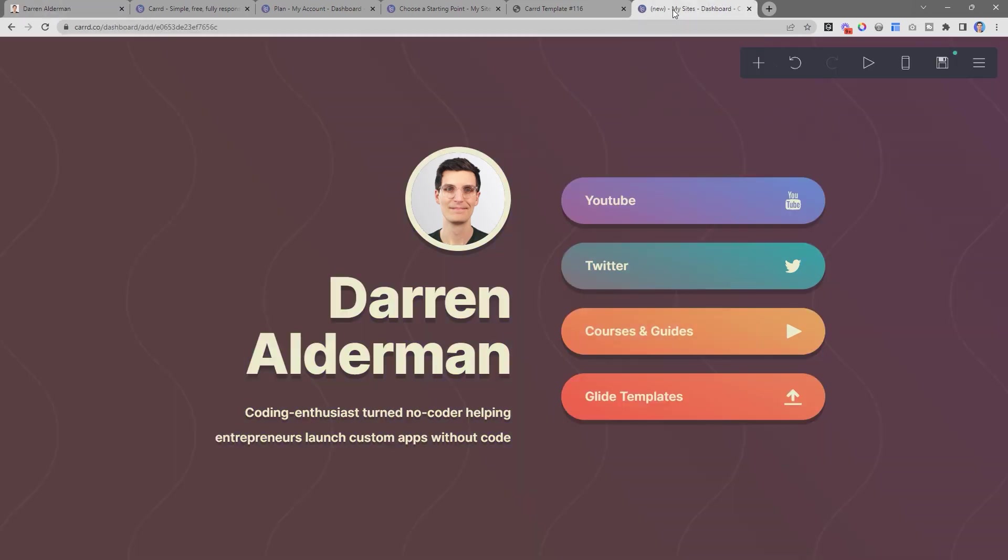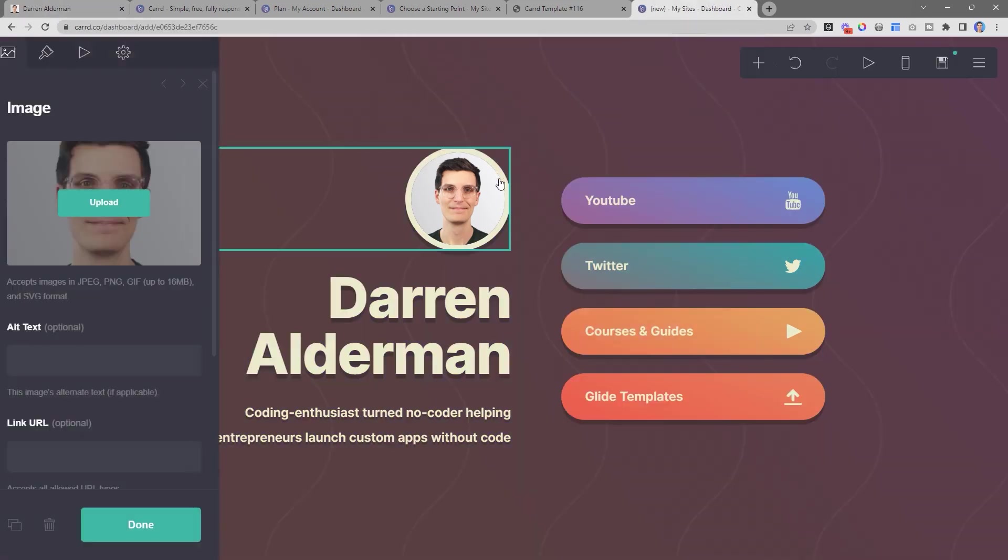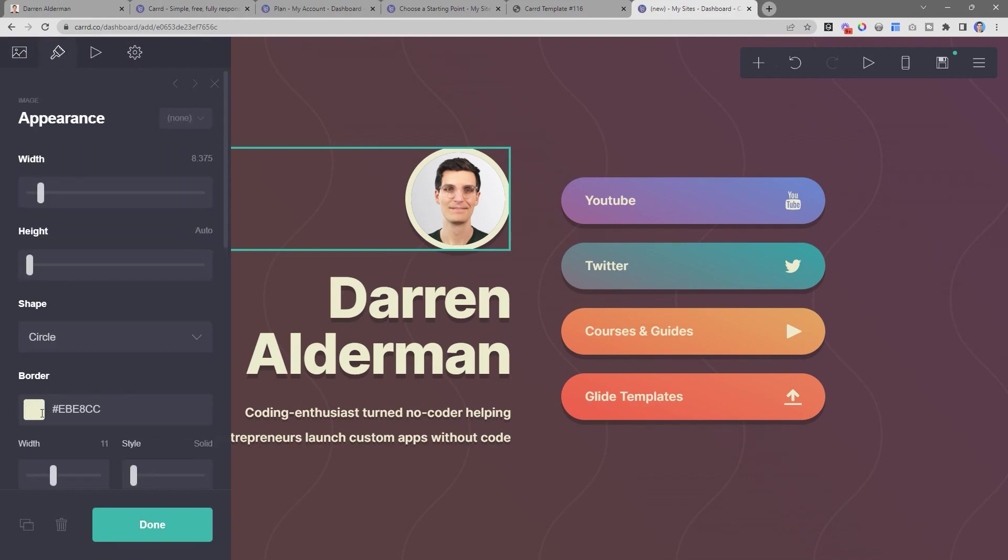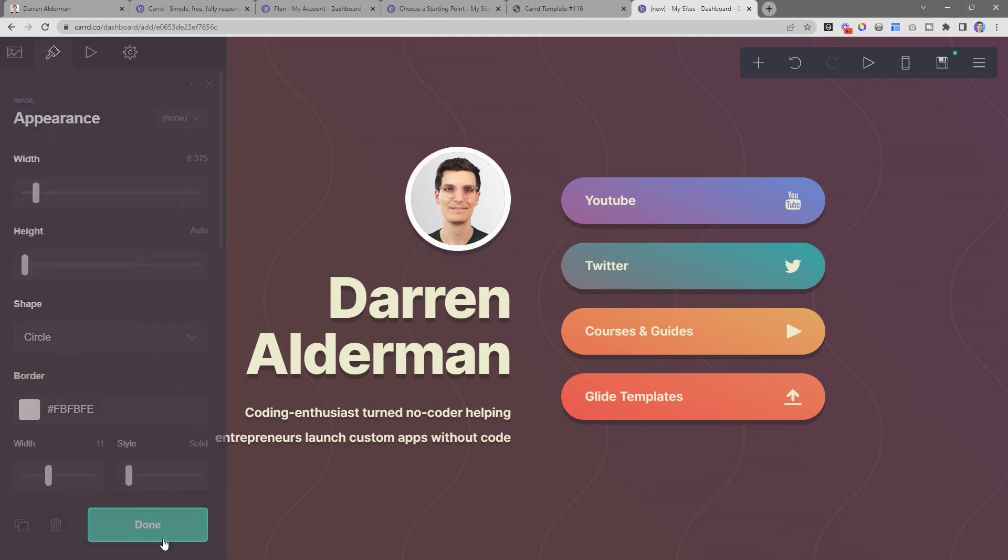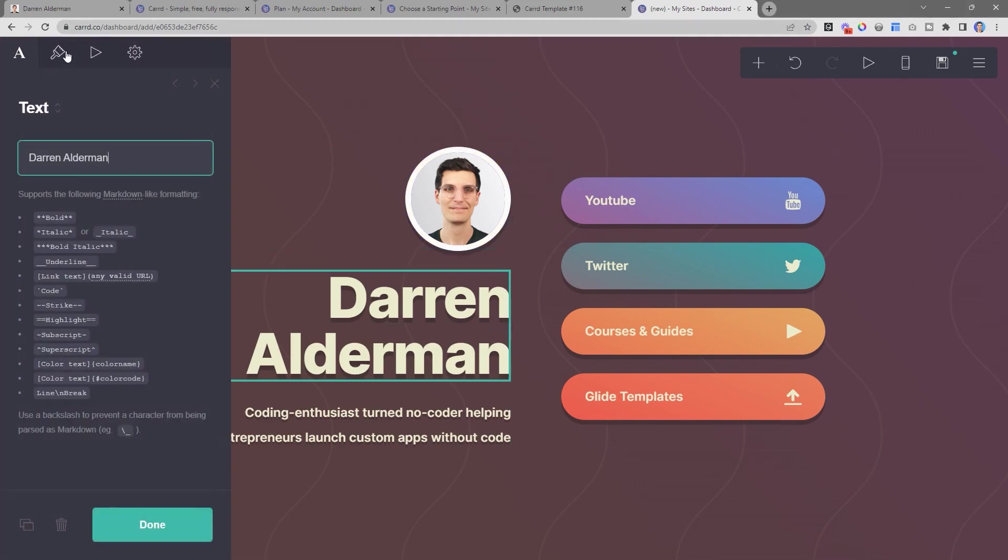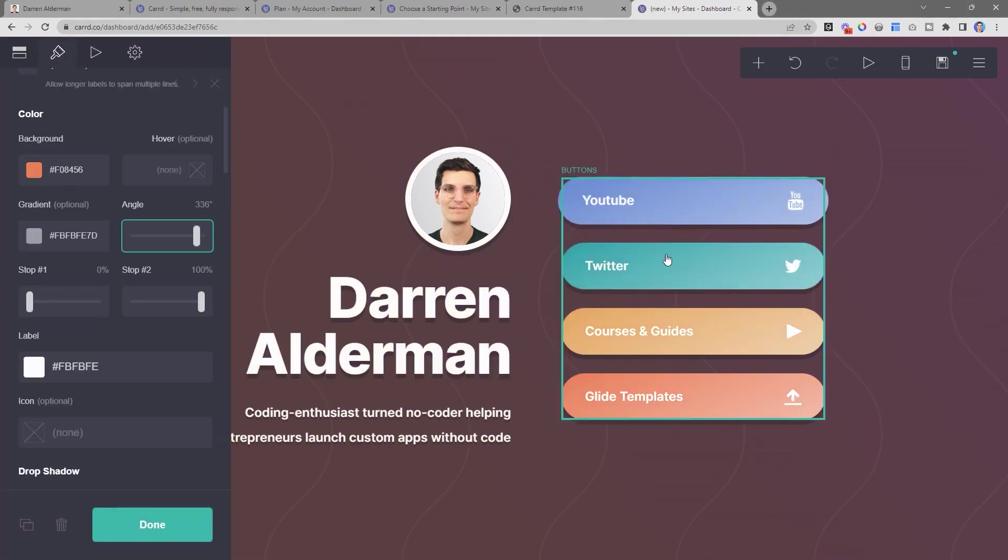So now let's go ahead and add in some coloring to make this align with the branding that I have. So I'm going to change this border color to be the white color that I'm using, and I'm going to do this for the text elements as well.